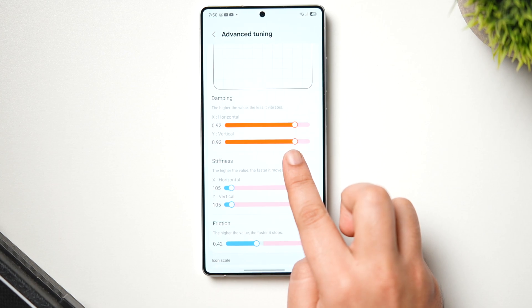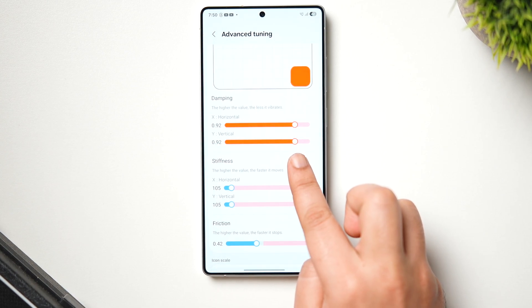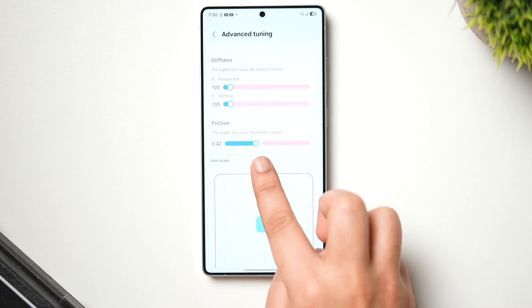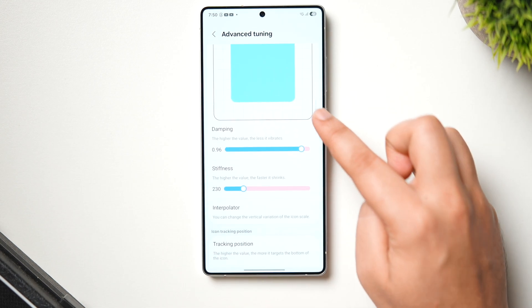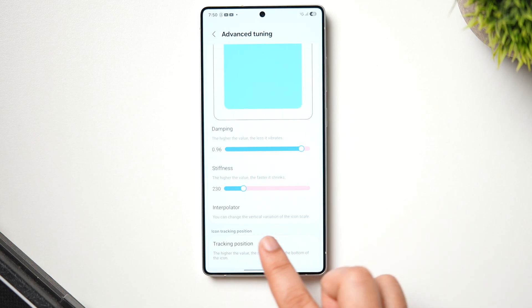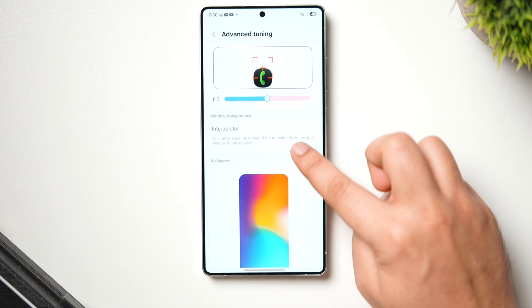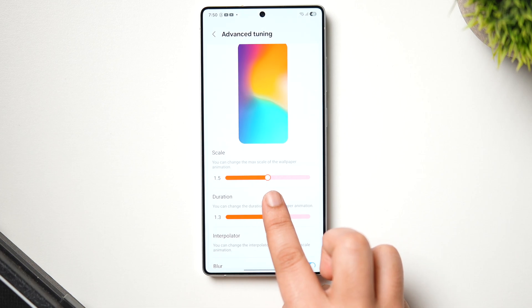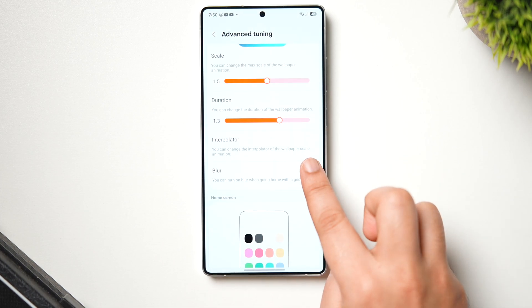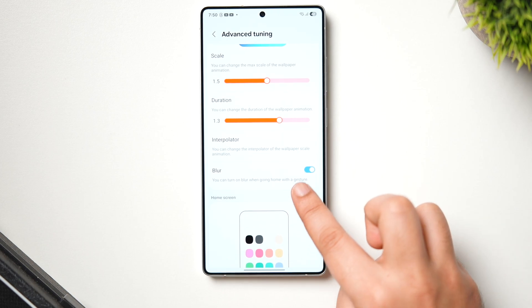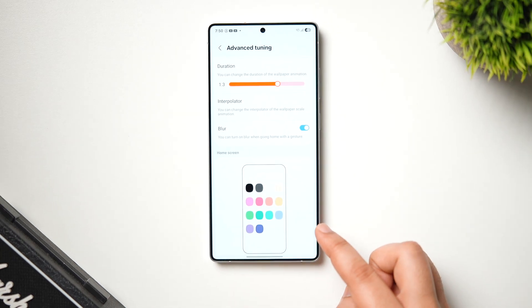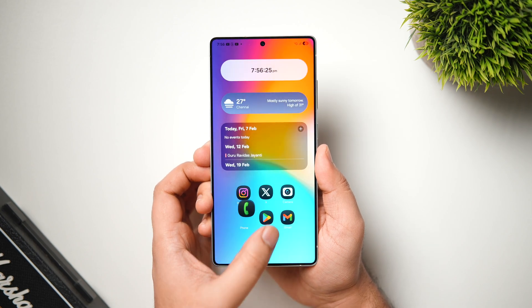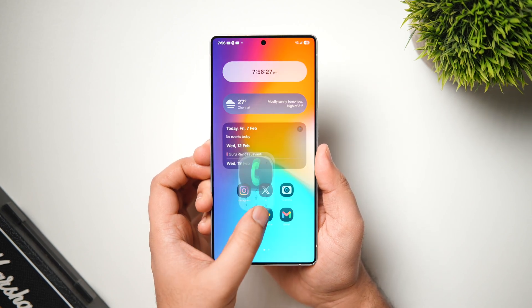In Detailed Settings we can tweak animations in a more advanced way. I increase the damping to 92 for both X and Y, reduce the stiffness to 105, set the friction value to 0.42, reduce the stiffness again to 230, then increase the wallpaper scale animation to 1.5. You can also increase the duration to 1.3 and enable the blur effect as well. These animations look more natural with a slight improvement in overall smoothness.